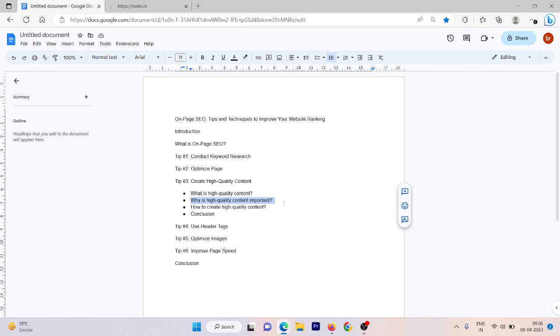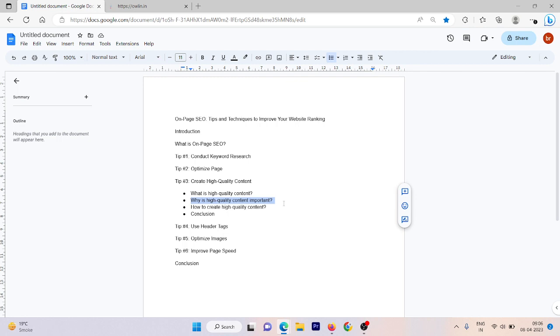In addition, high quality content can also build trust and credibility with your audience which can lead to more conversions and sales. For example, if you have a digital marketing agency and you're creating blogs about SEO strategies, when users read your blog and find value in your content, they might be interested to purchase your courses so they can learn more from your website. This is why it is important to have high quality content.